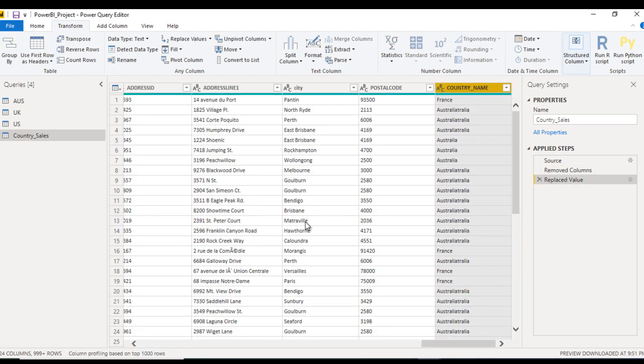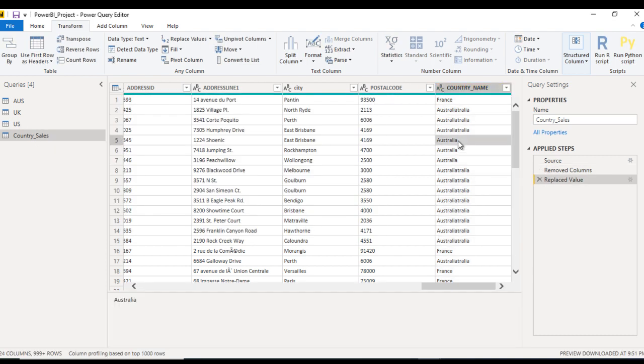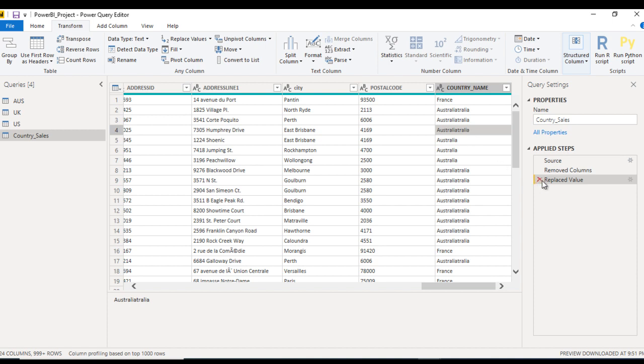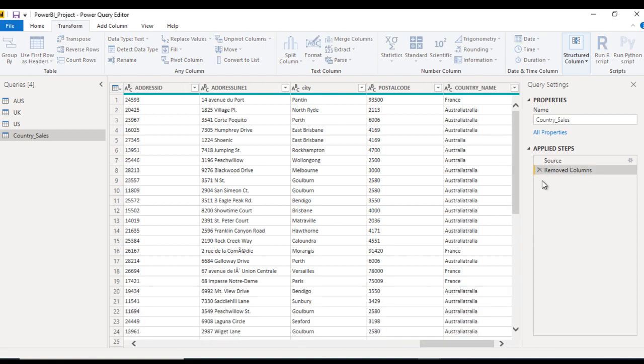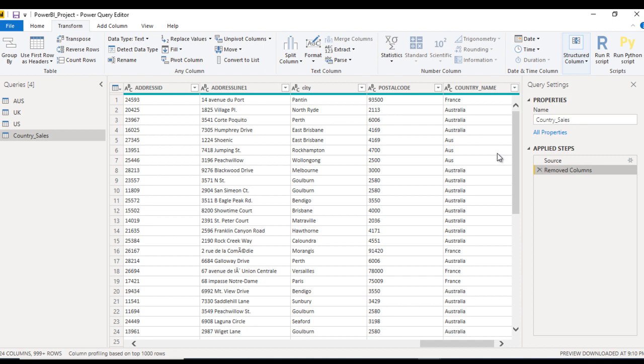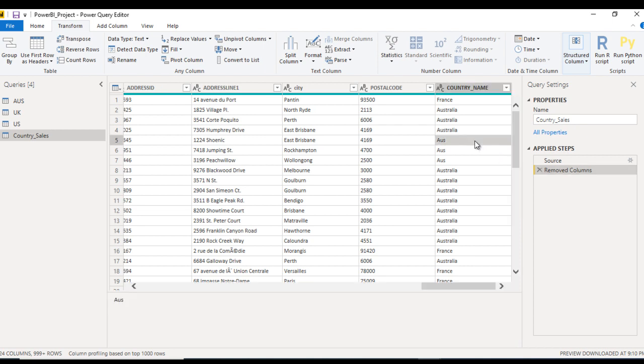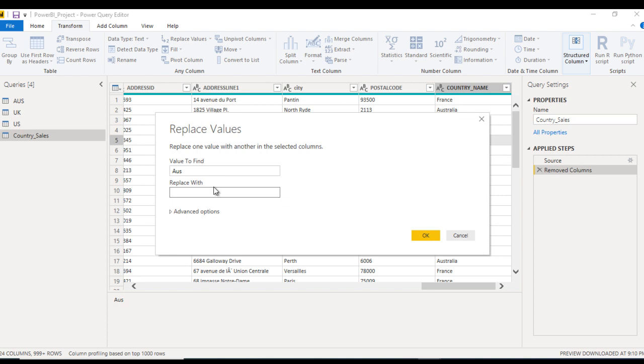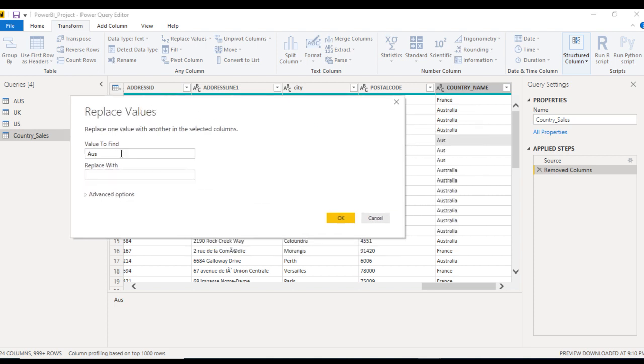Here we can see this is replaced correctly, but it is having a problem. How we can replace only AUS which is having in the entire cell? We can roll back this and again select that value. Click on Replace, and here let me write Australia in the Replace With field.